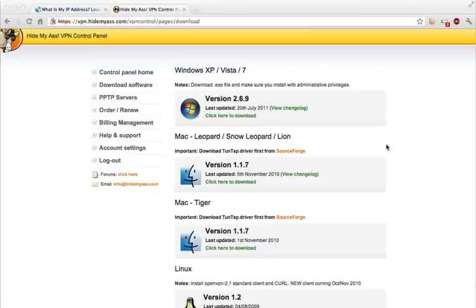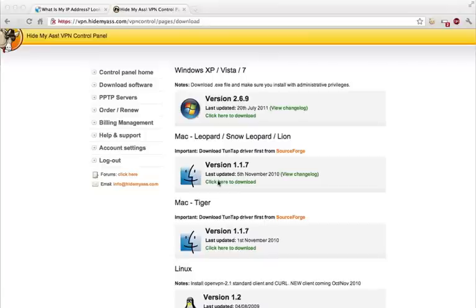Once signed up you simply install the Tuntad driver right here. And then afterwards you install the application for the Mac.